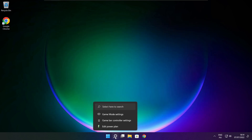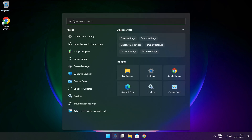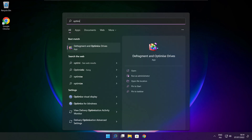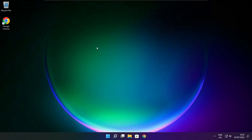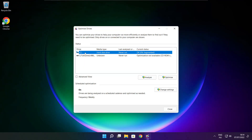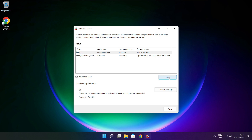Click the search bar and type Optimize. Click Optimize Drives. Select your drives and click Analyze. Then click Optimize. Wait for the process to complete, then click Close.